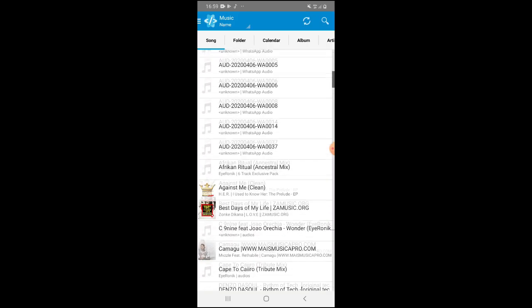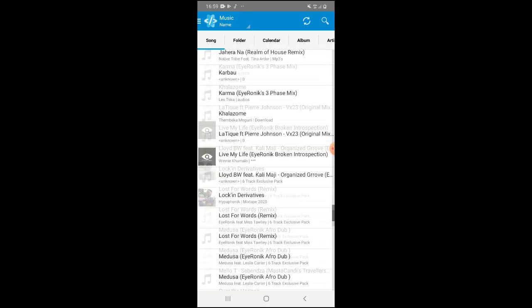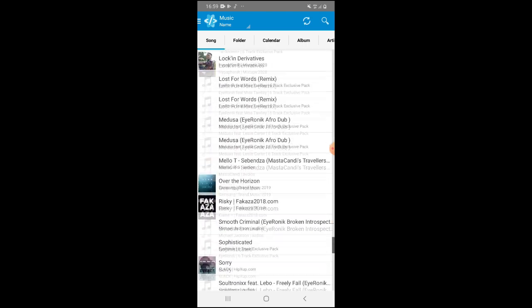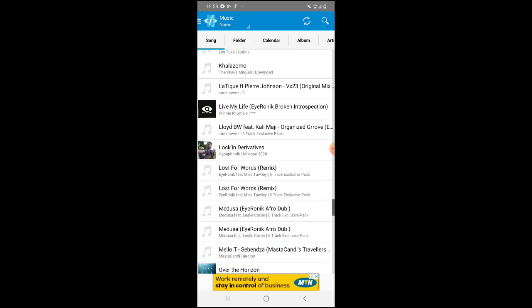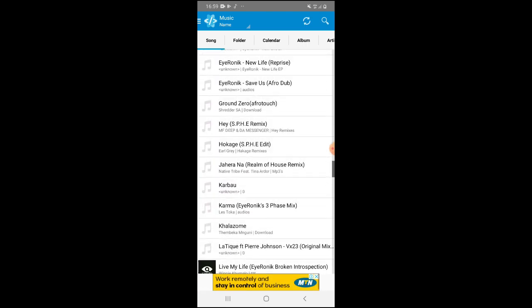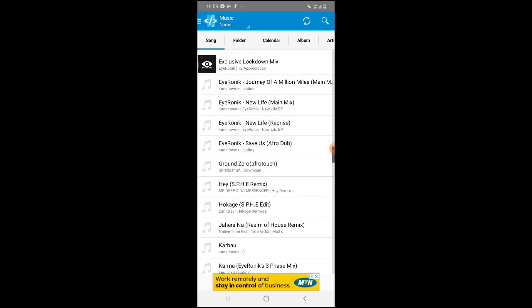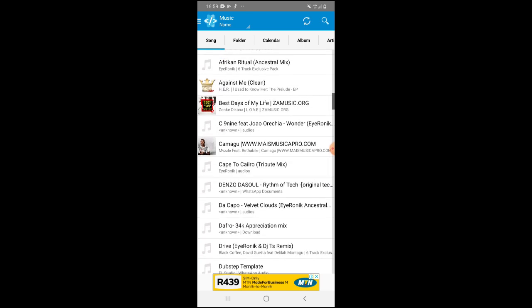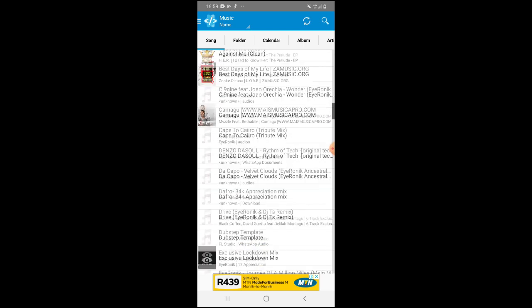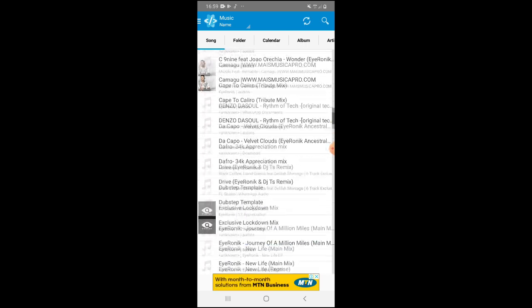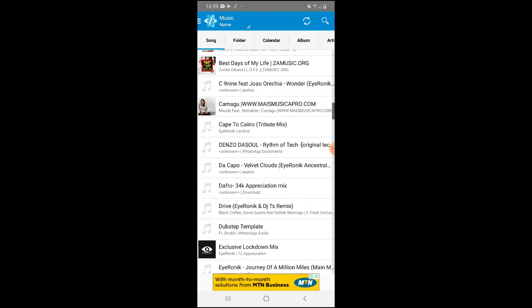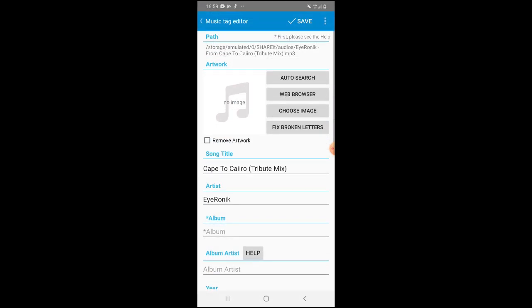Now from there, you can see there are a lot of tracks on my phone. I'll just make an example by changing one of those and adding my own cover art. So let me take this one — my own track.